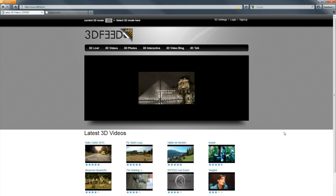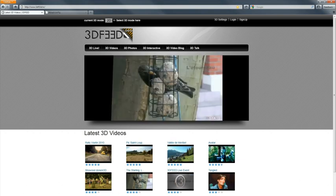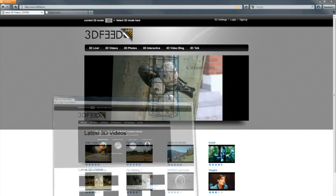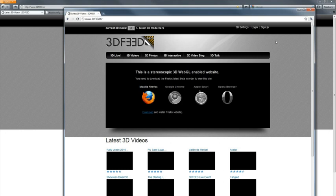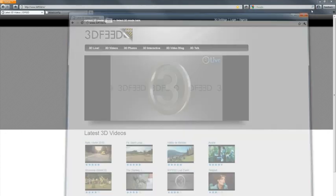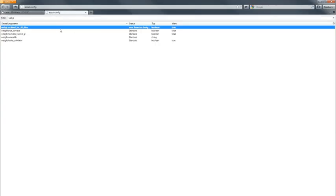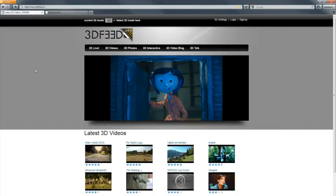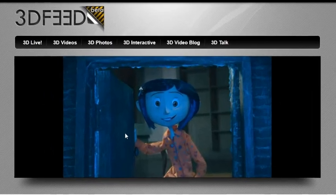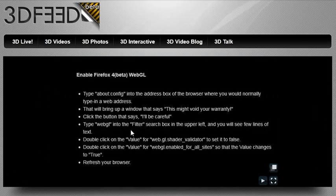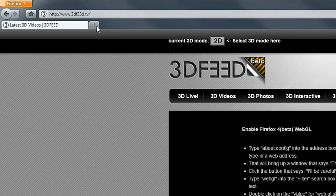That means you need a WebGL enabled browser. Once you hit the site the first time, you'll get a little info message here to download and install Firefox 4 beta. Once you've done that and returned to the site with Firefox beta, you will get a second info message on how to enable WebGL in Firefox. That's actually pretty easy.